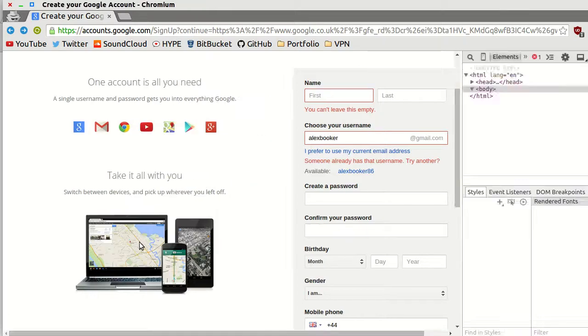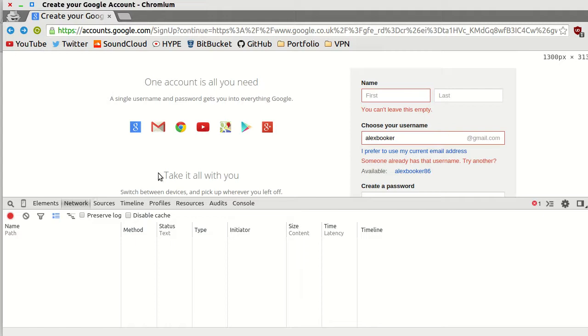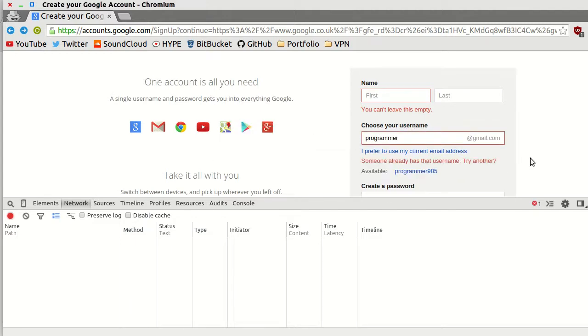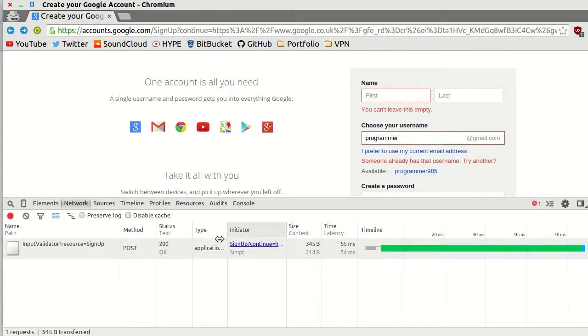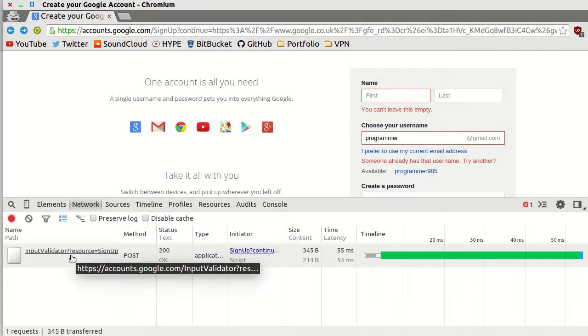Check this out. If you look at the developer tools in the network tab, if I try and sign up with an email address like programmer, and as soon as I click away from this, look. Google sends a post request to this URL, input validator, and it sends a query string.